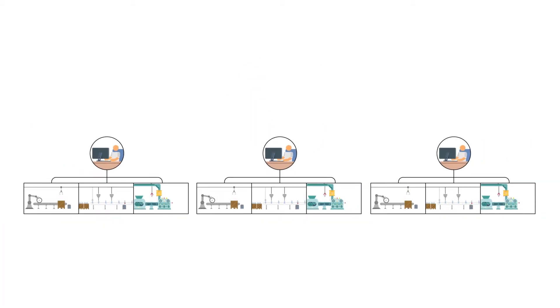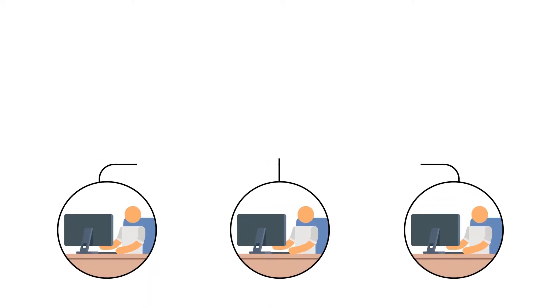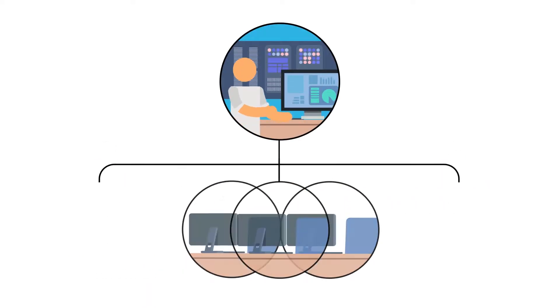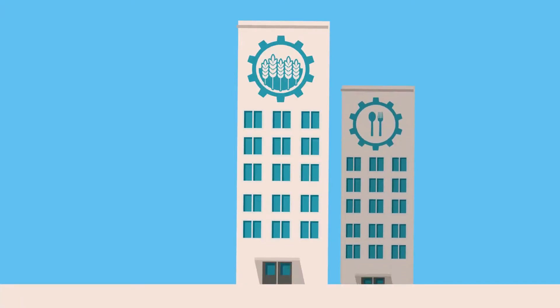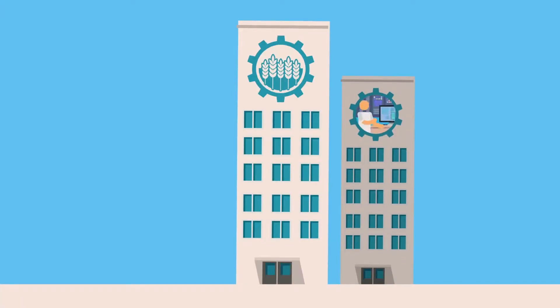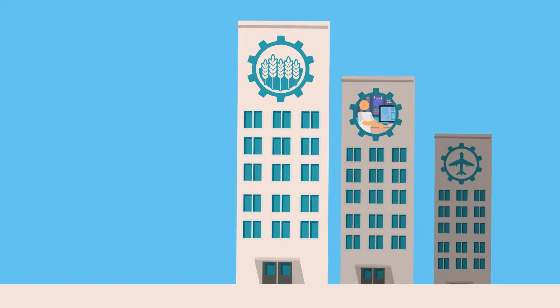Computers proliferated, productivity skyrocketed, and then we took another historical leap. We connected all the computers. Workers were now capable of running whole sectors of society with just the click of a mouse.